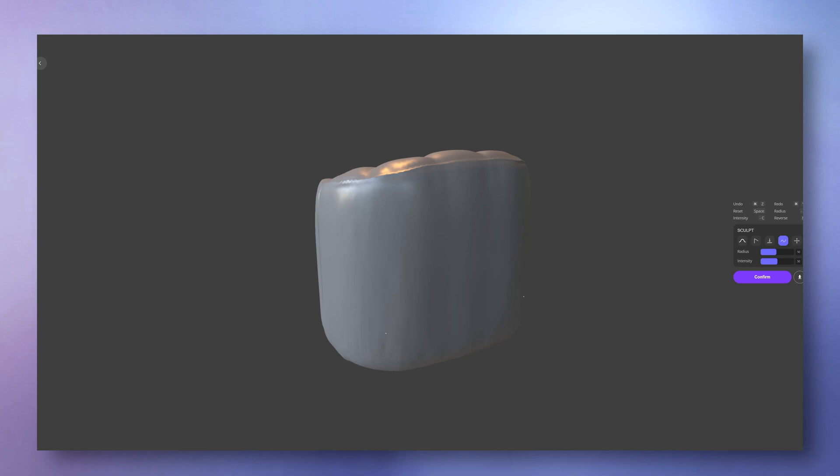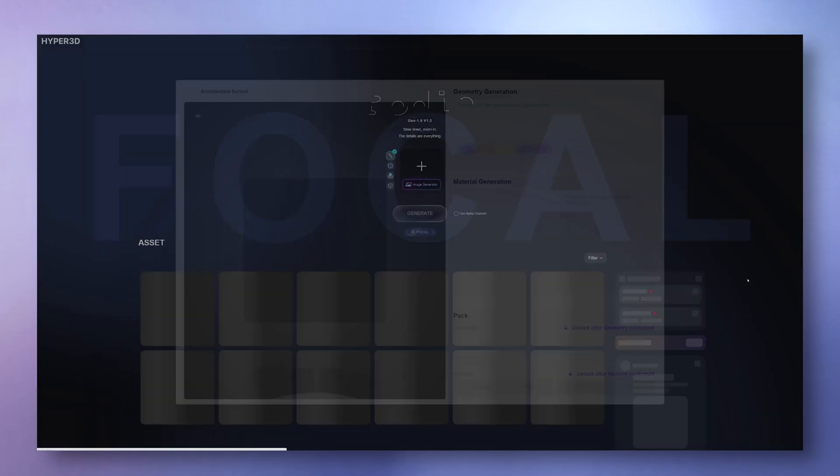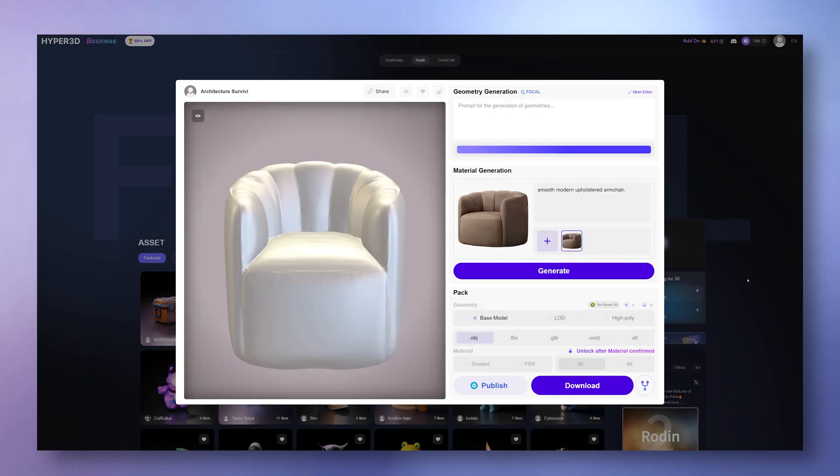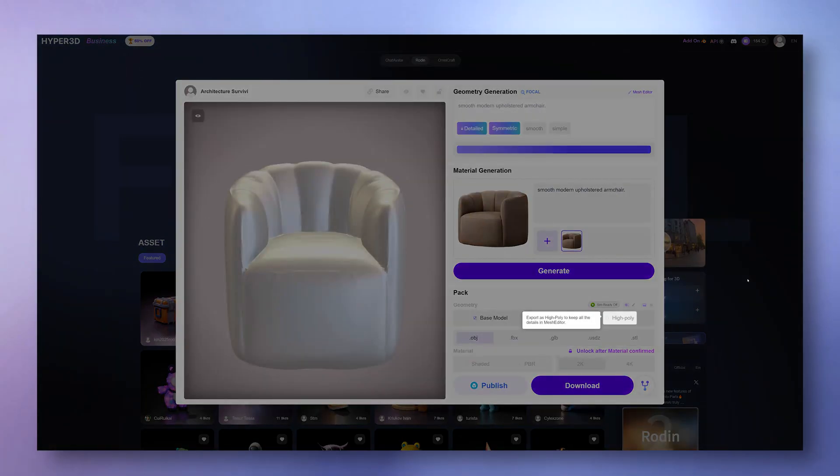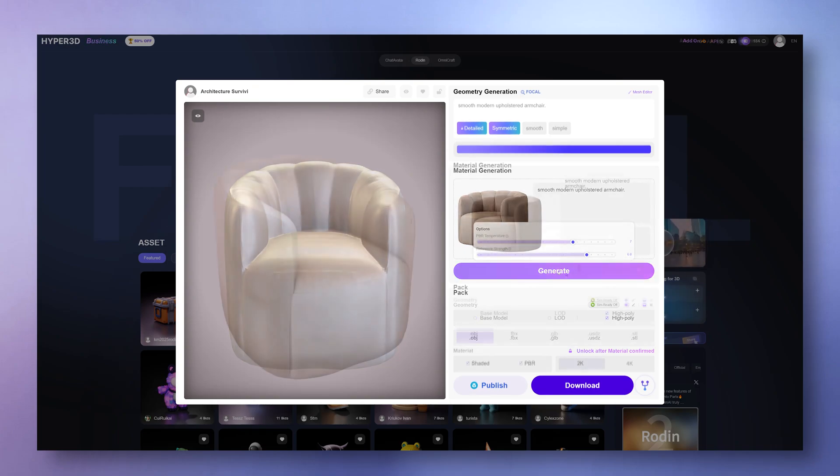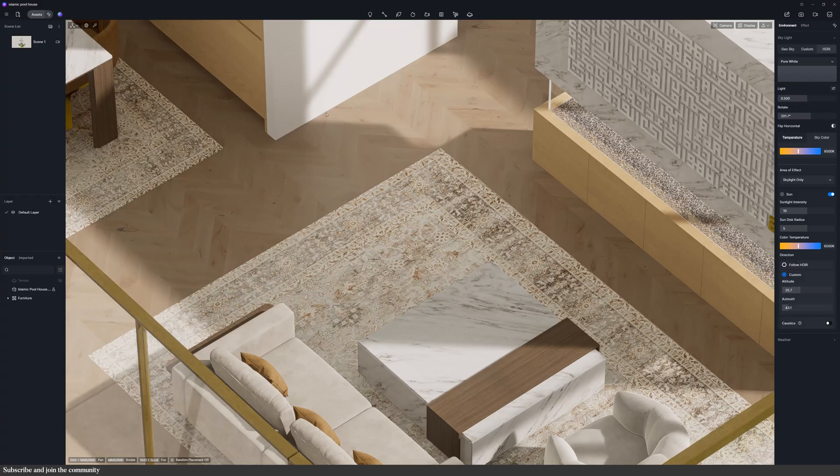After you confirm the geometry, you unlock material generation. You can either keep the same texture it picked up from the image, or you can upload a different texture. You also get 15 tries to get that right too, which is more than enough. Then I downloaded the model, exported it as FBX with PBR materials.